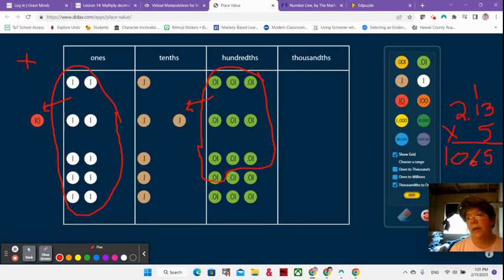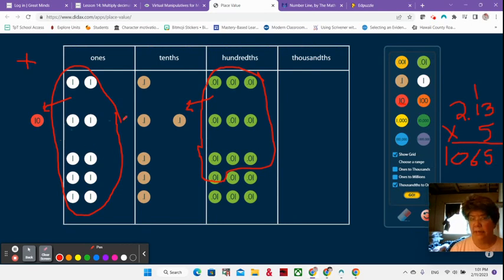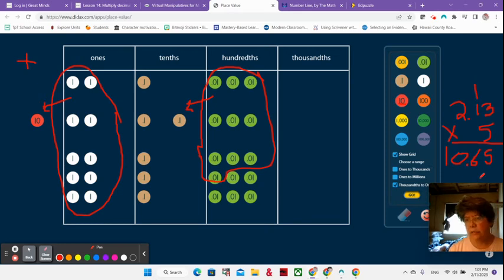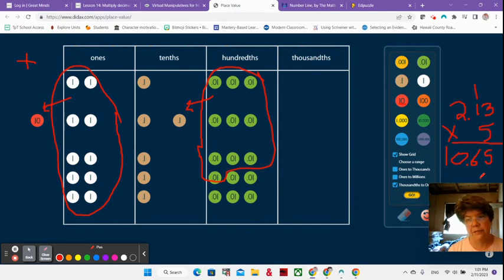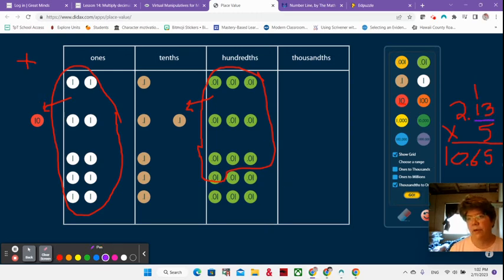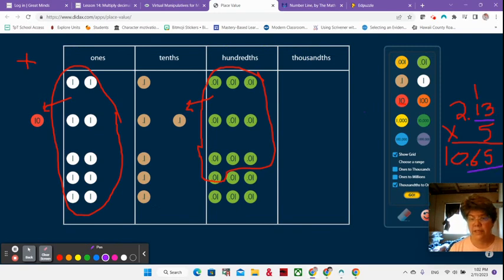Now where's my decimal? I know that it's 10 and 65 hundredths, right? So my decimal goes right there. 10 and 65 hundredths. It's not 106 and it's not 1065. Definitely not. But if I want to double check, then I'm going to look and I see that I have two digits to the right of the decimal. And in my answer, I have two digits to the right of the decimal. Awesome.